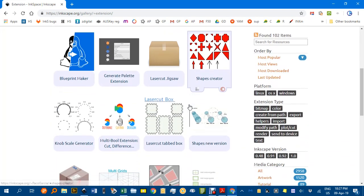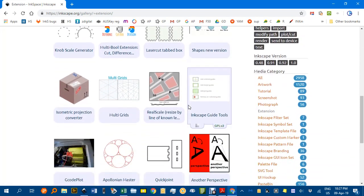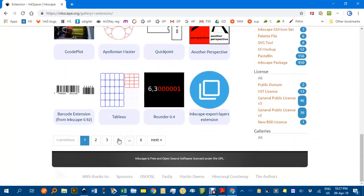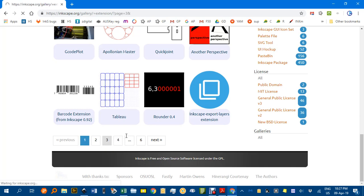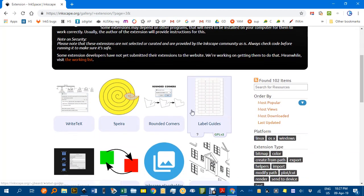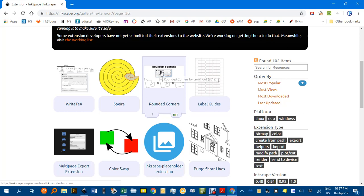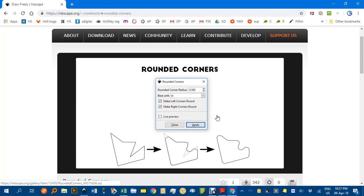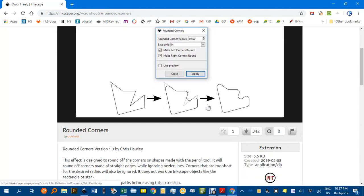If you scroll down, you can see there are a number of extensions. I think it's around the third page—you can try them all if things change by the time you see this video. Here is the Rounded Corners extension. If you click on that, information about the extension appears.